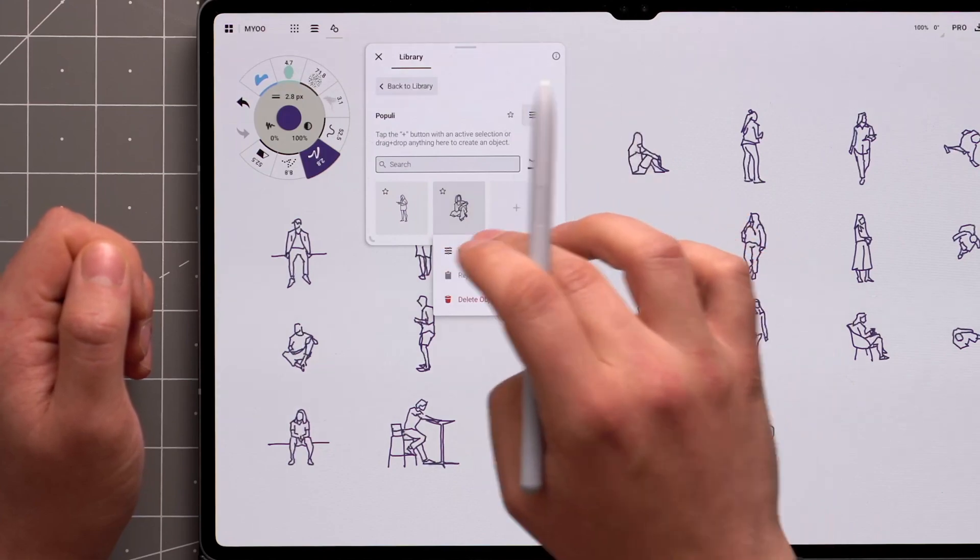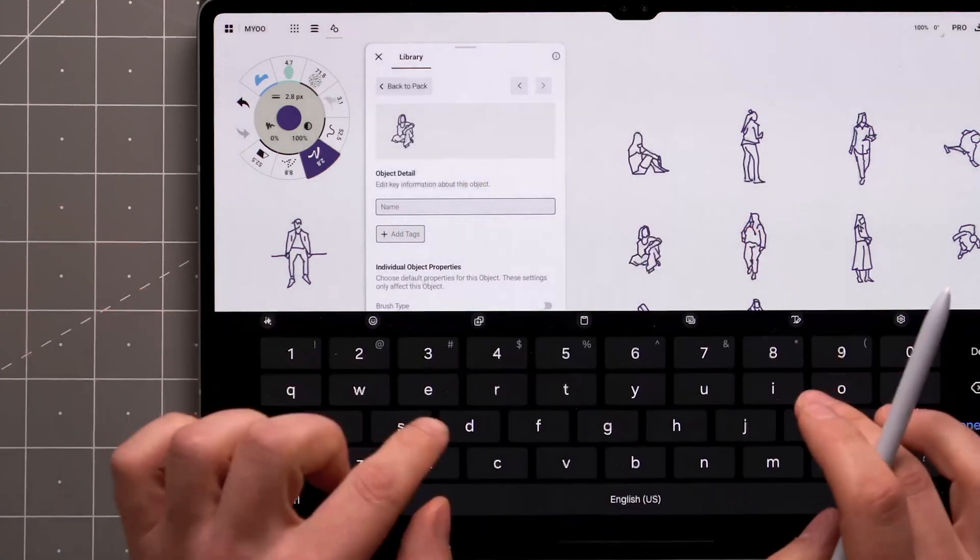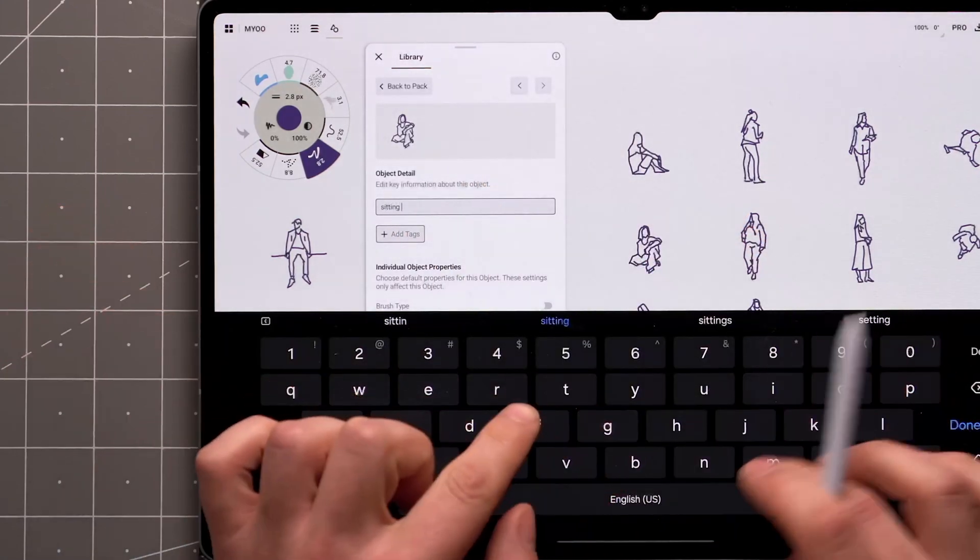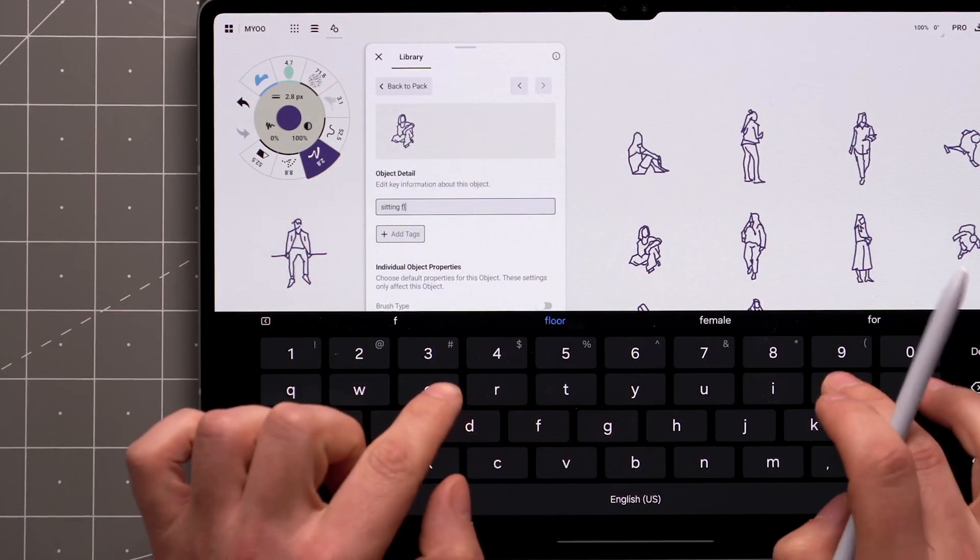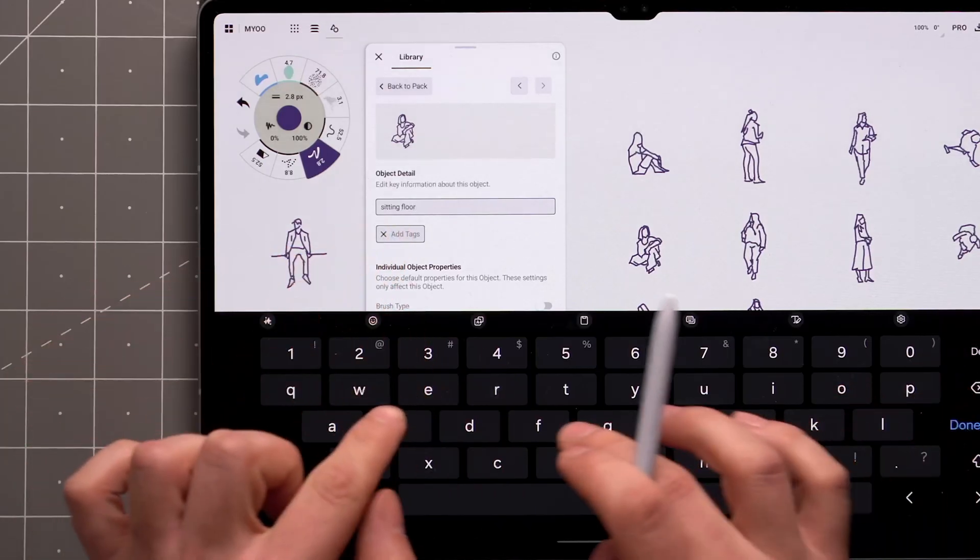It's always a good idea to name your objects so they're easier to find later. To make them even more discoverable, you can add a few relevant tags.